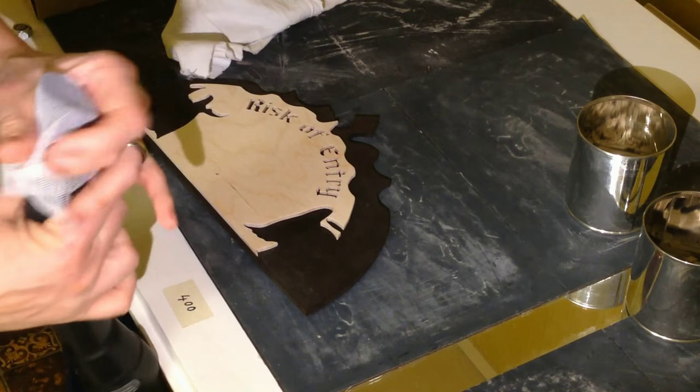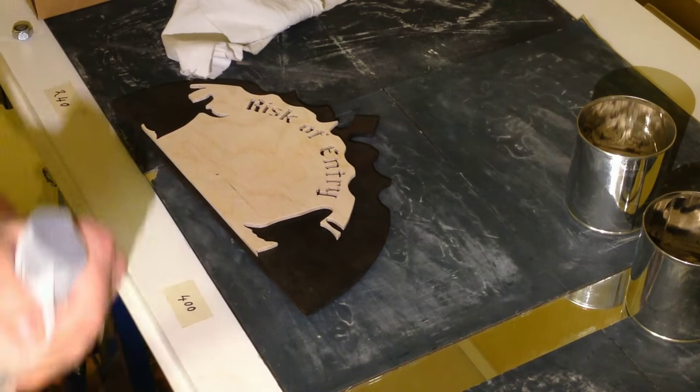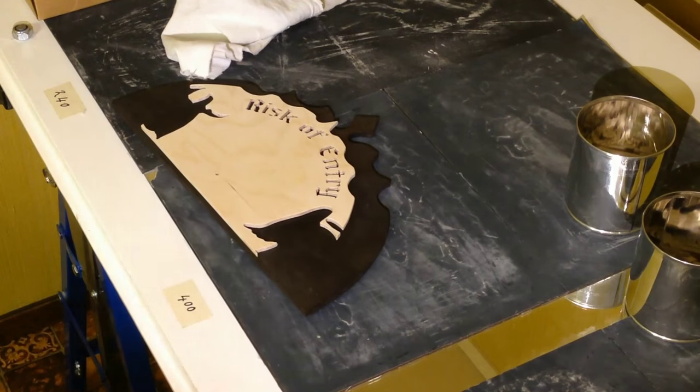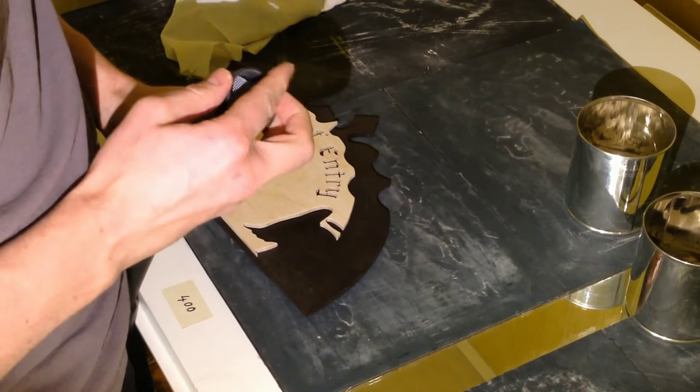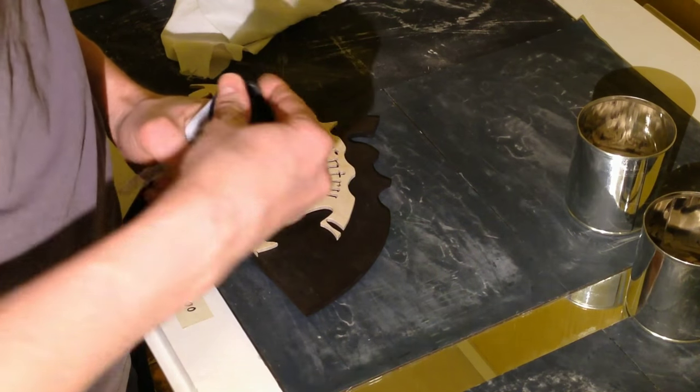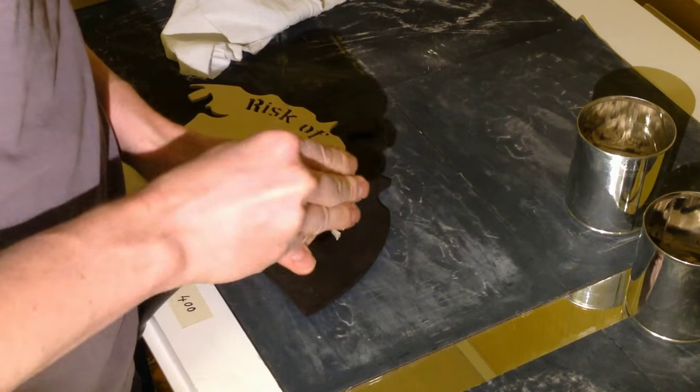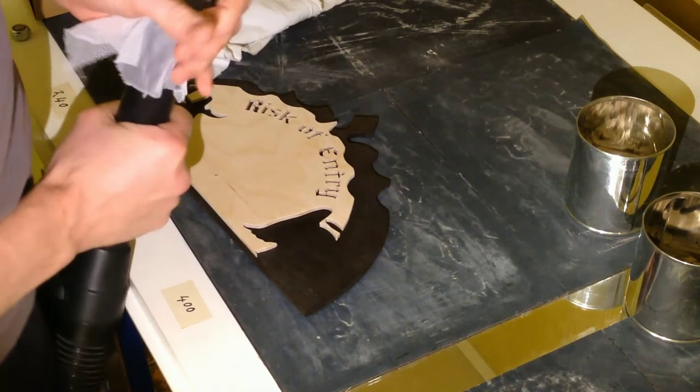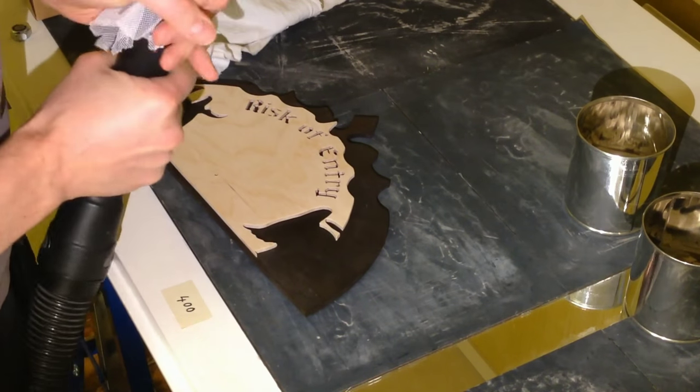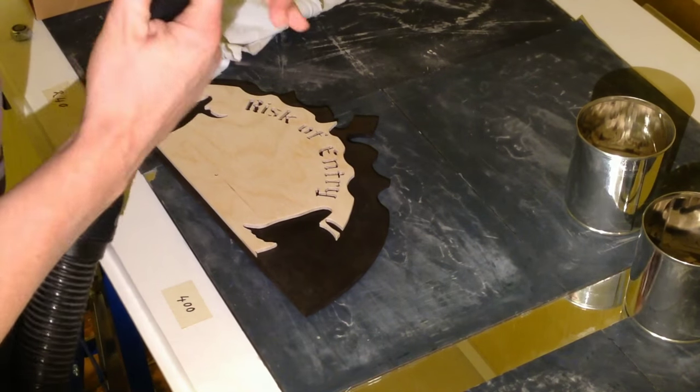To remove the dust from the pieces, I add a piece of cloth, a net actually, on the nozzle of the vacuum cleaner and pass all the pieces in front of it.